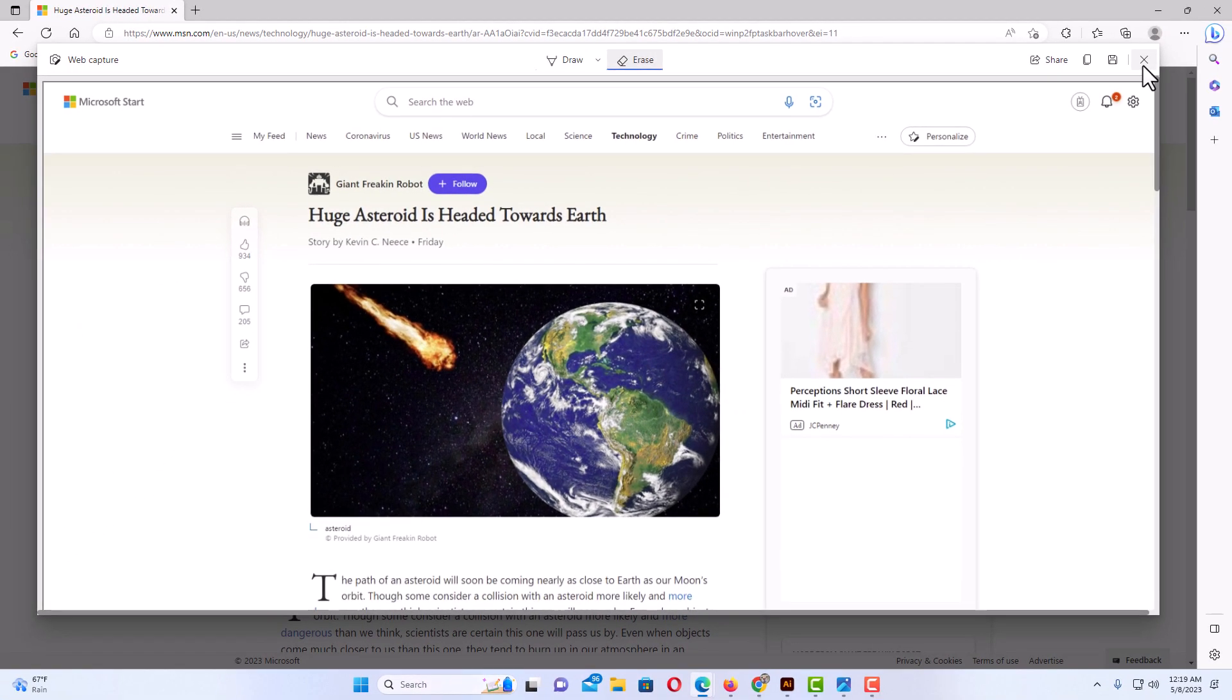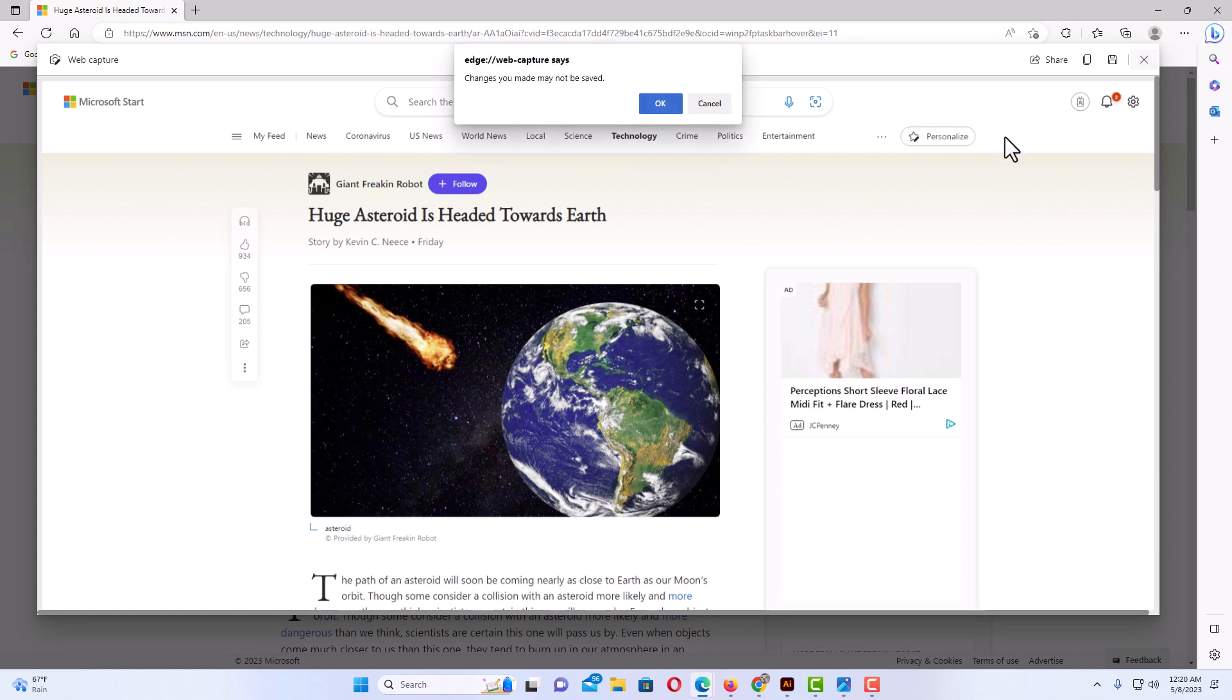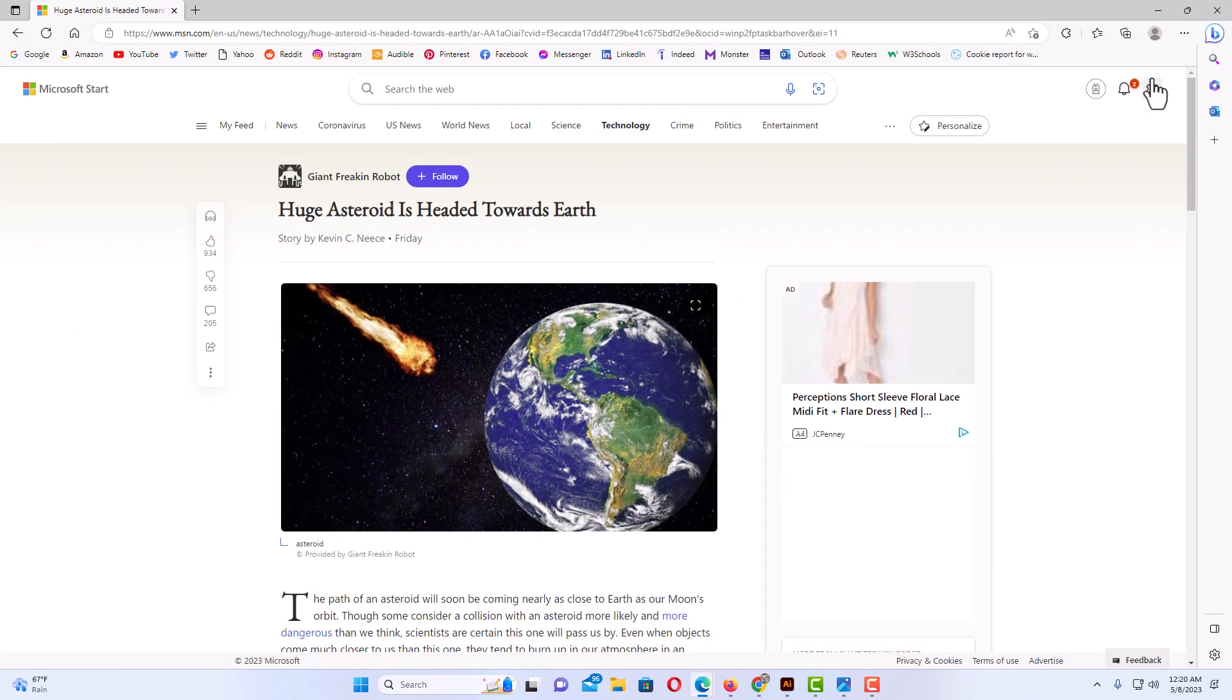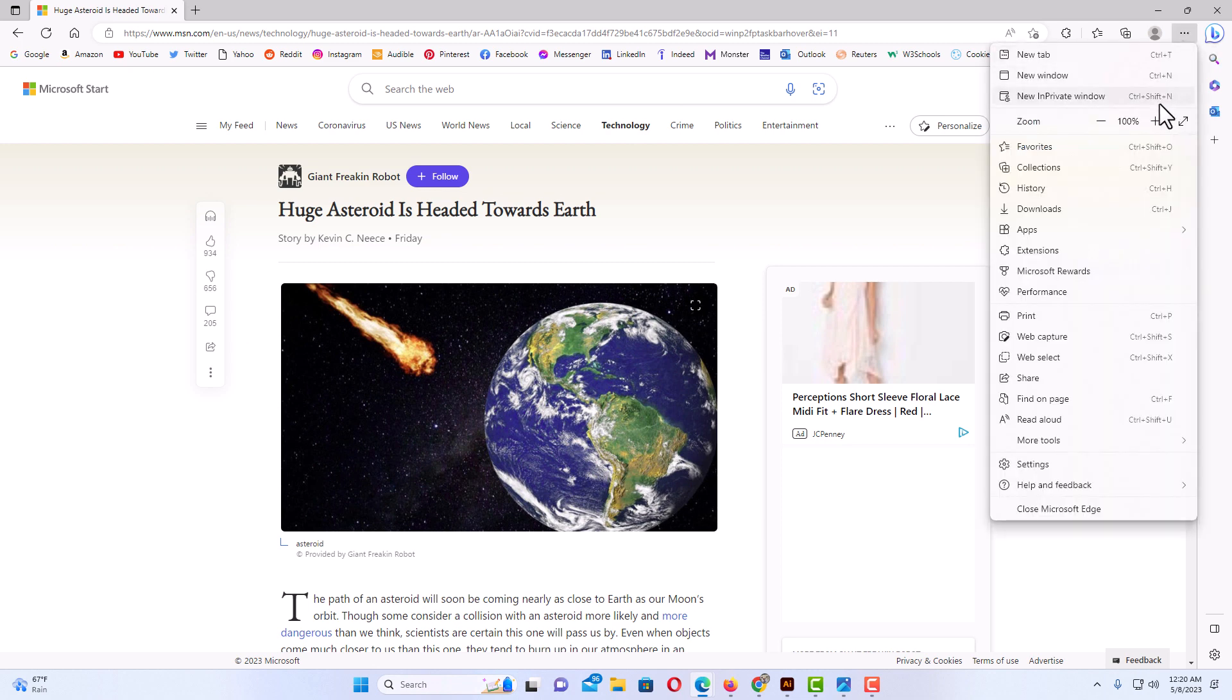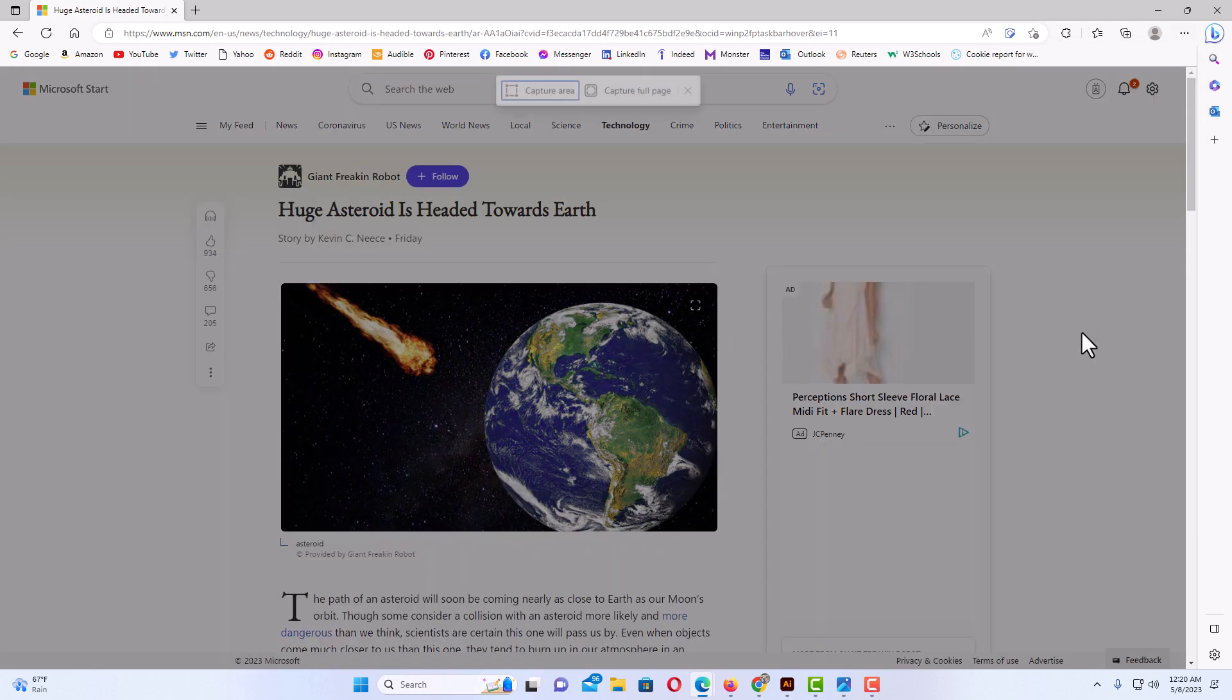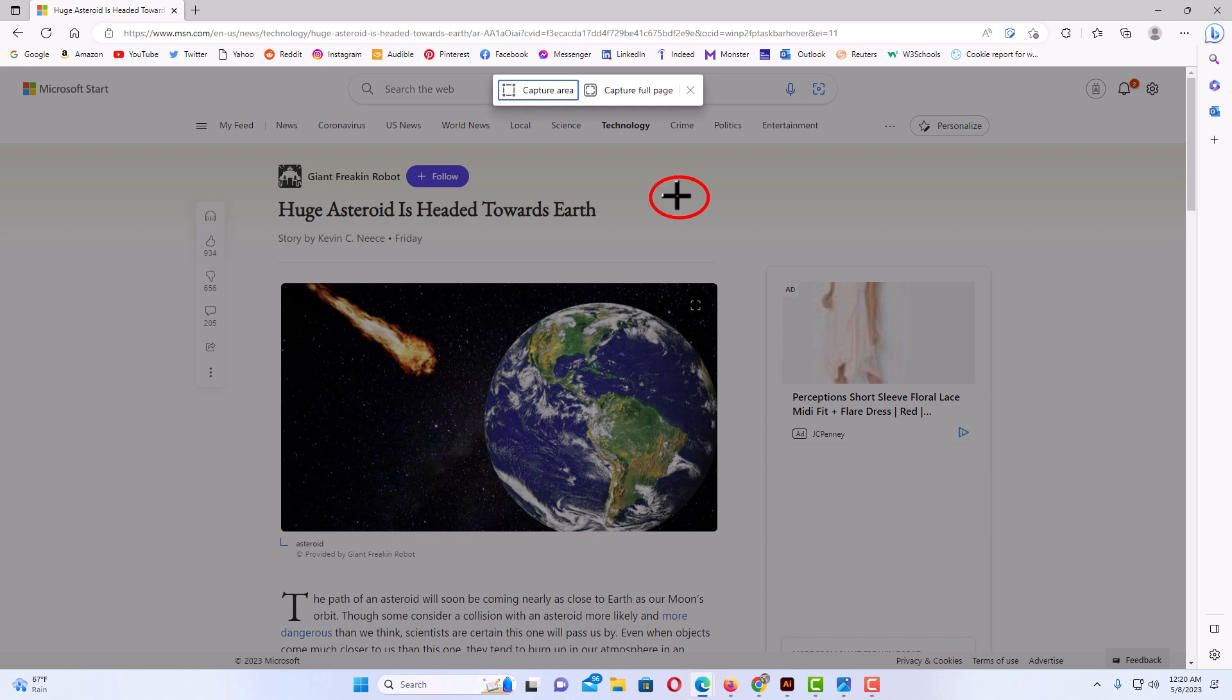Another way you could do it, you could capture just an area. I'm going to close this and click OK. I'm going to go back up to the three-dot hamburger menu, click back on that, go back to Web Capture, and just leave it on Capture Area. As you can see, my mouse cursor has changed to crosshairs.